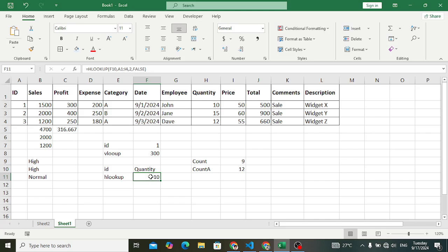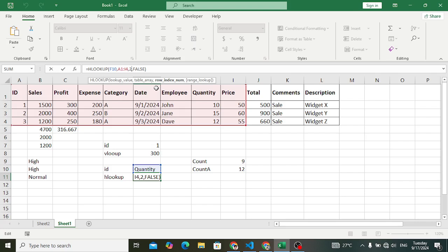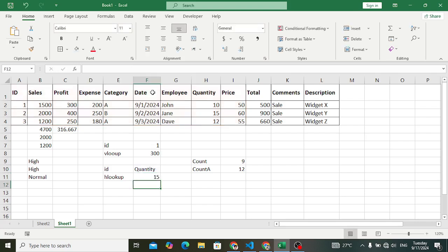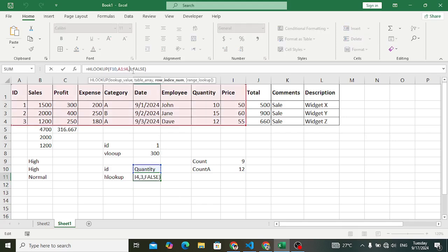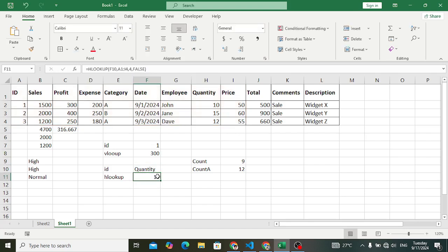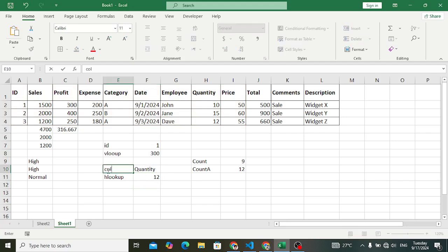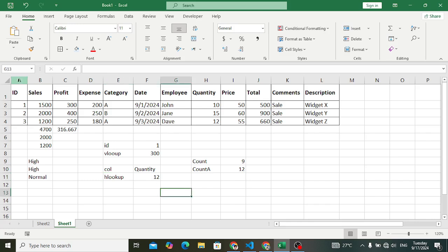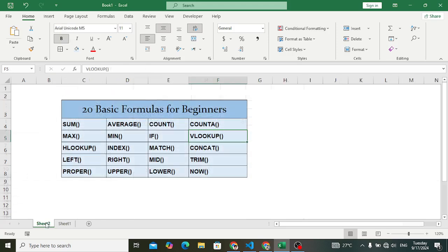Looking at the results: for the second row the quantity is 10. Changing to the third row returns a quantity of 15 — and indeed that is 15. Changing to row four, the quantity is 12. This is column-based searching horizontally — we are searching based on row number. That was HLOOKUP.